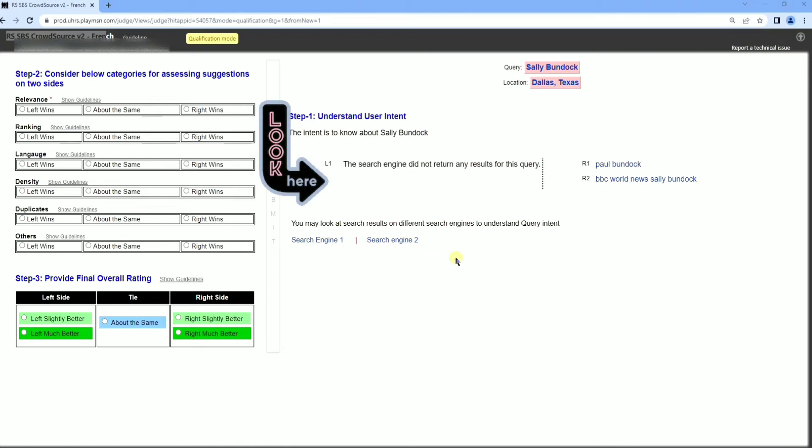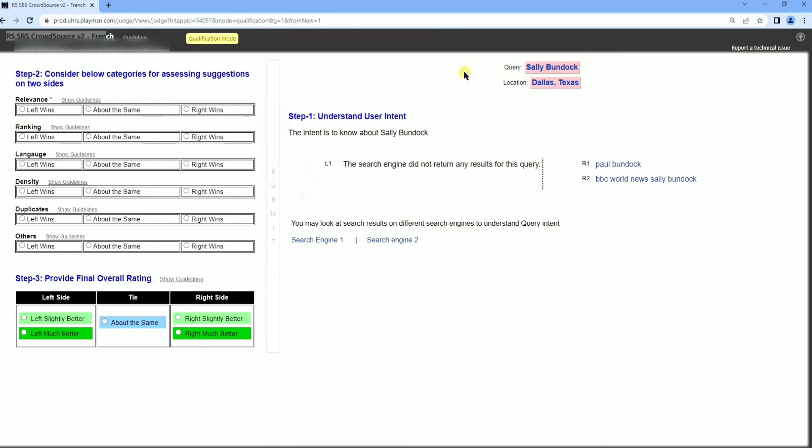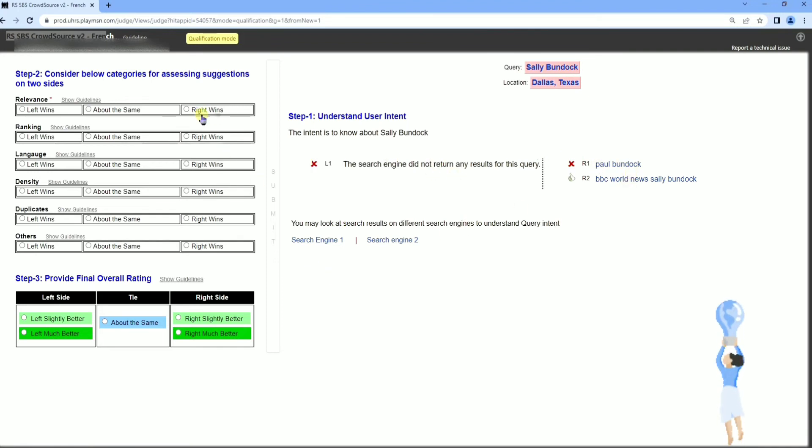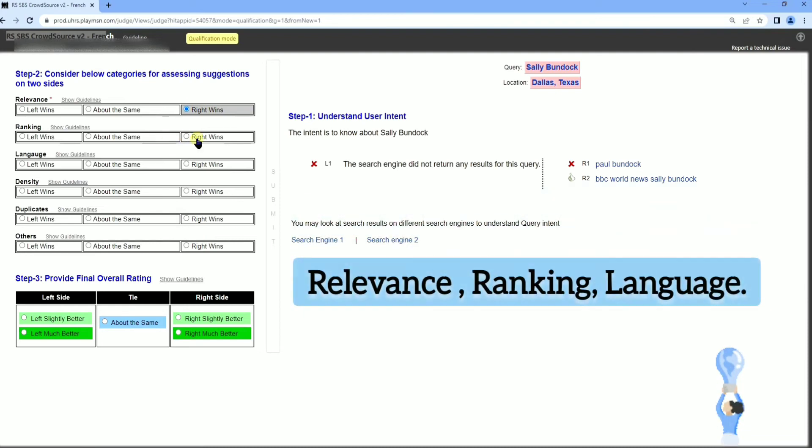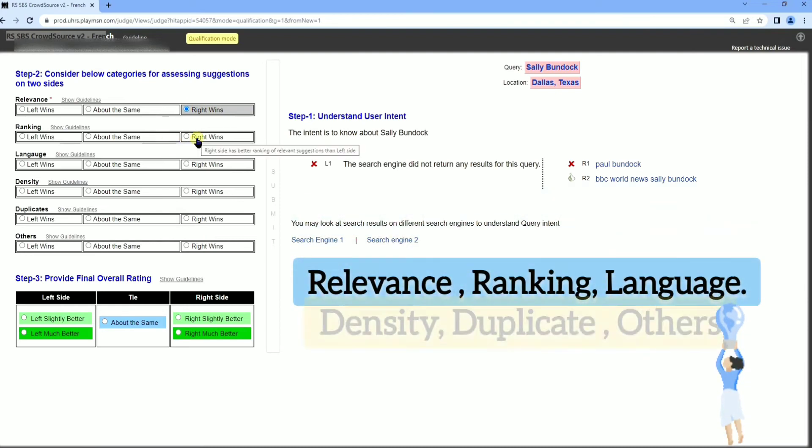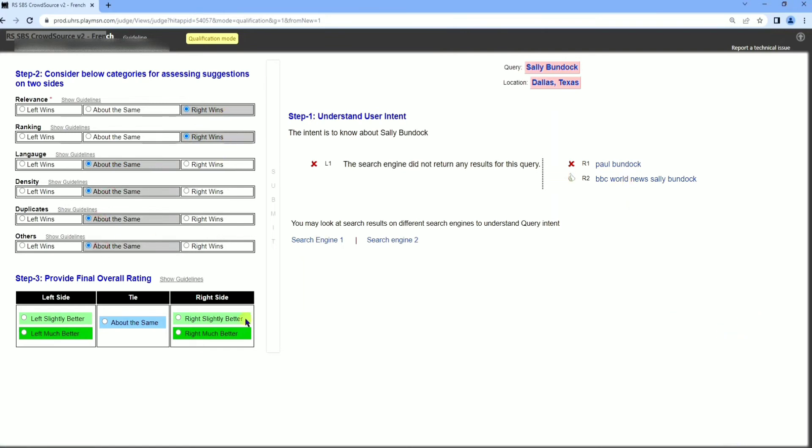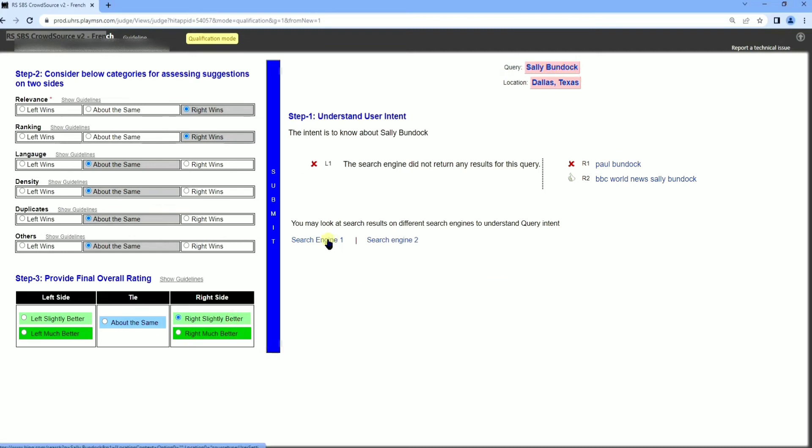You can see here, there are no options given on the left side and then on the right side, two options are available. Remember, if you focus on studying the guideline, you can understand easily how we are selecting this and what are the results behind selecting left better, right better, or relevance by ranking, density, duplication, others. All these parameters, how should we select and what are the main reason behind this. Good luck for your qualification.